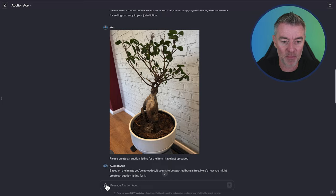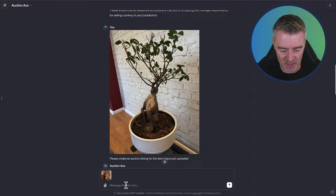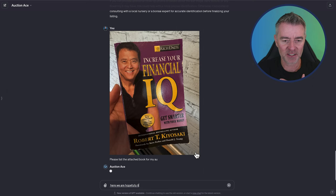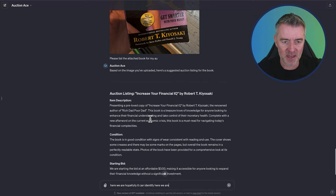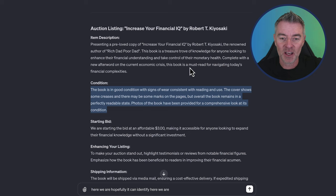Let's try one more item now just to see if this auction builder has done a good job. This is actually just a book. Rich Dad, Poor Dad, real famous book. Let's see if it can do this one. Please list the attached book for my auction. Hopefully it can identify. Auction listing, increase your financial IQ by Robert Kiyosaki. Presenting a pre-loved copy of Increase Your Financial IQ. The renowned author of Rich Dad, Poor Dad. Condition. Book is in good condition with signs consistent with reading and use. Signs of wear.